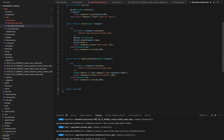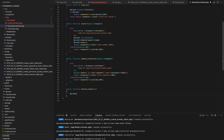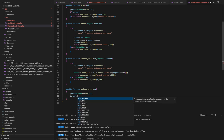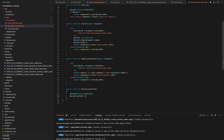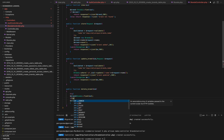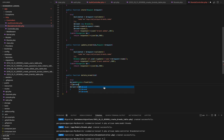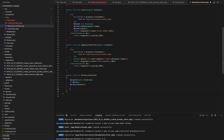For our next function, it will be the delete brand function. We will pass it the ID of the brand that we want to delete, and then we will find that brand and delete it. We will return a response JSON if the brand is not found, but if it was found, we will return a response JSON that the brand is deleted.